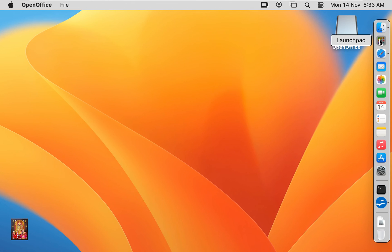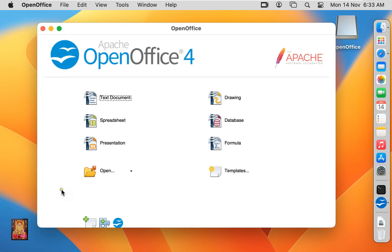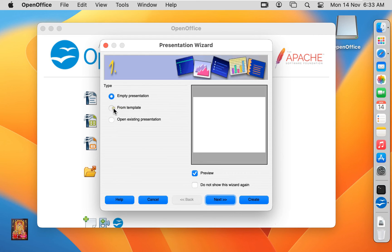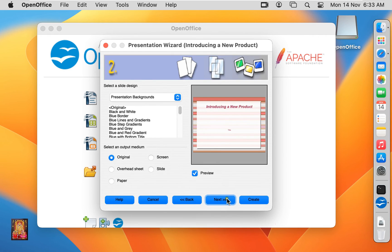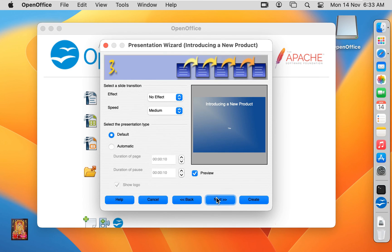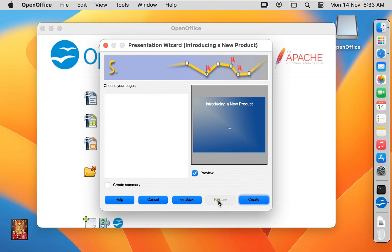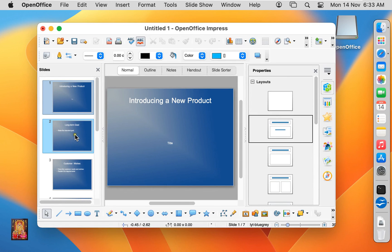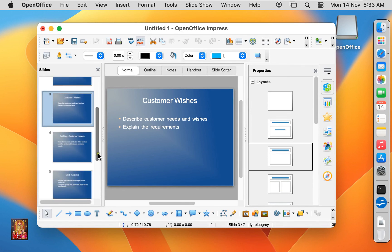Now open Apache OpenOffice again. Let's double click on presentation. Presentation wizard is open. Click from template. Click next, click next, click create.